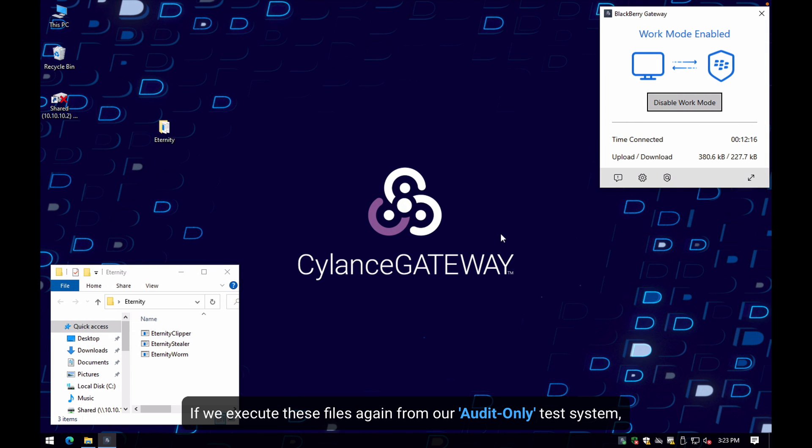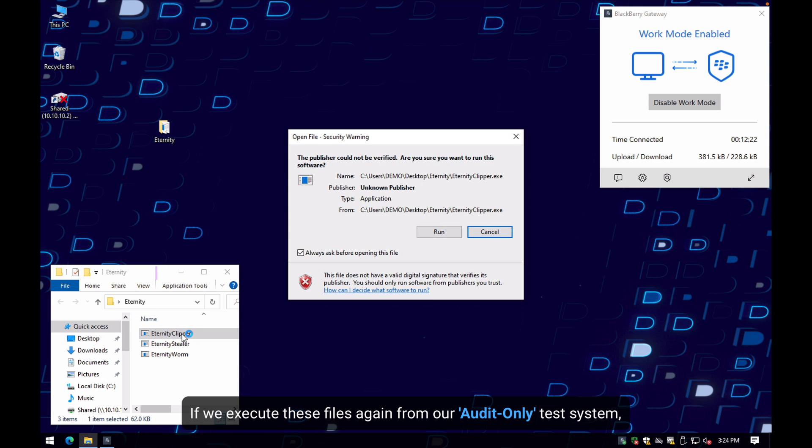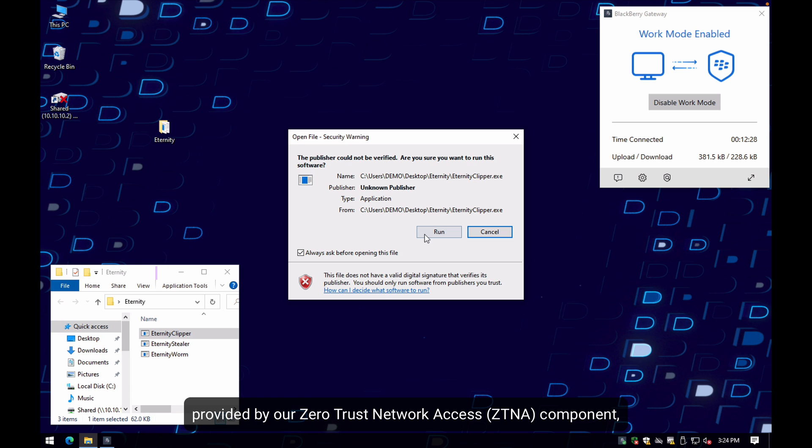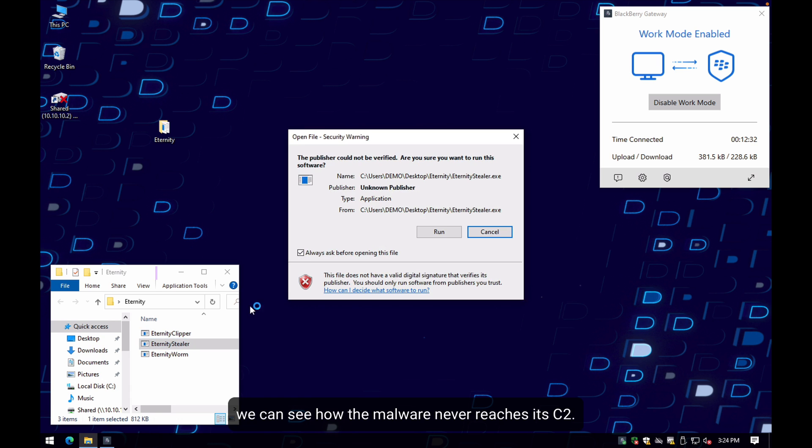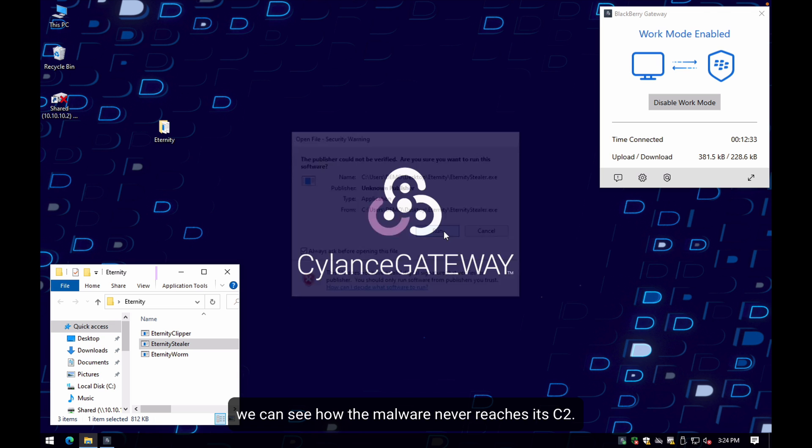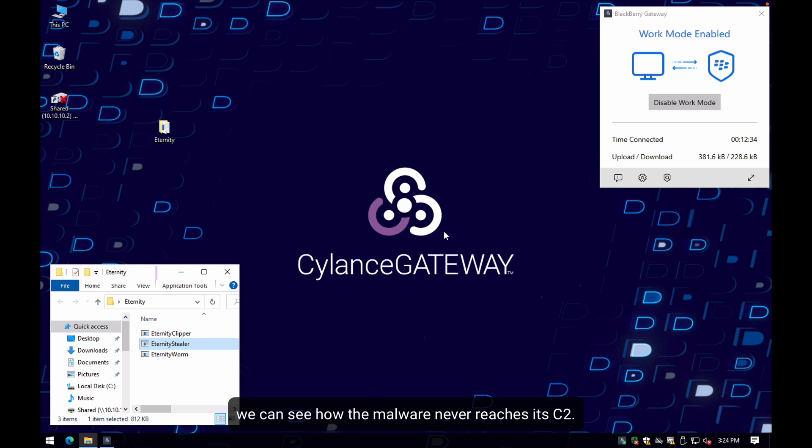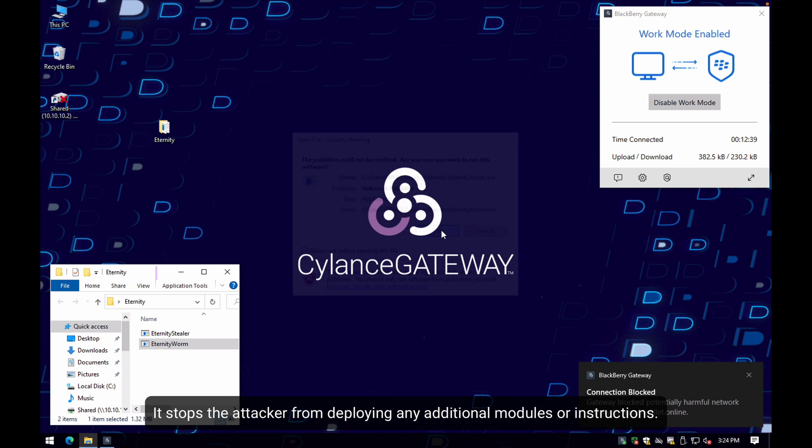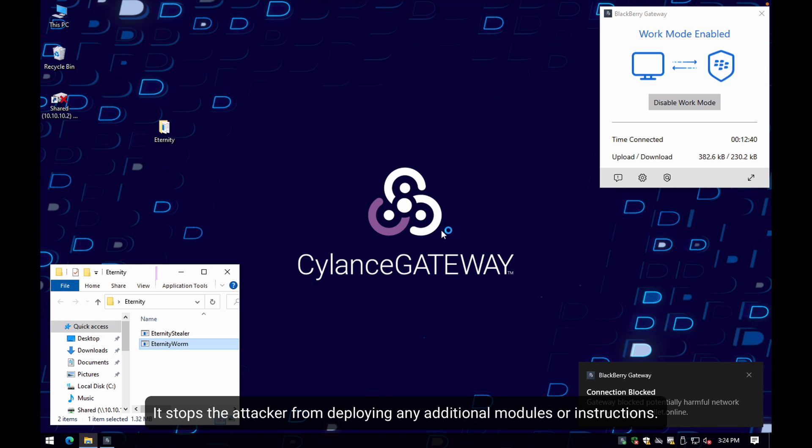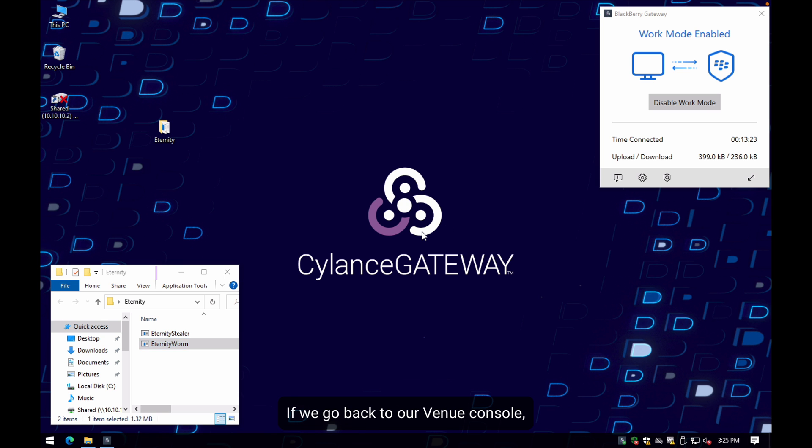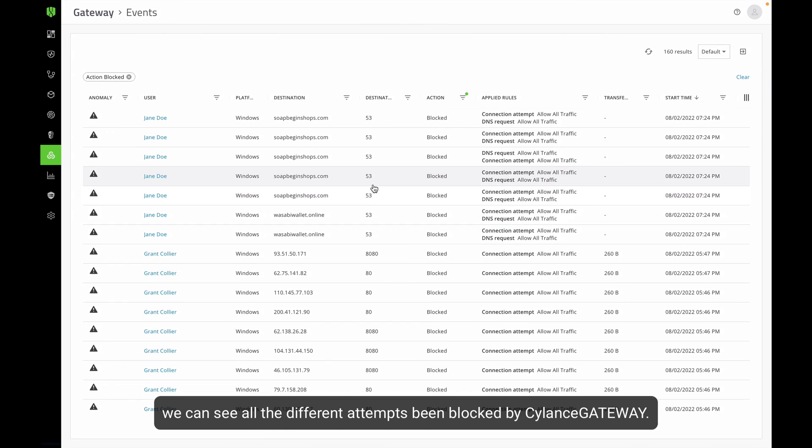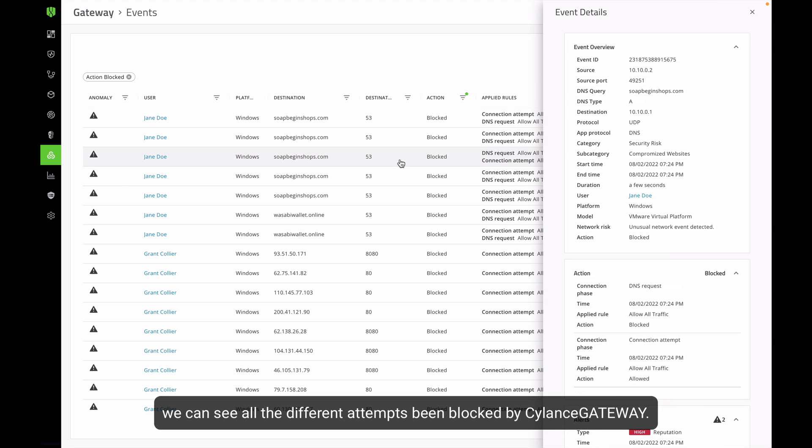Cylance Gateway can prevent C2 communications from each one of these modules. If we execute these files again from our audit only test system, but this time with traffic protection provided by our CTNA module, we can see how the malware never reaches its command and control. It stops the attacker from deploying any additional modules or instructions. If we go to our venue console, we can see all of the different attempts being blocked by Cylance Gateway.